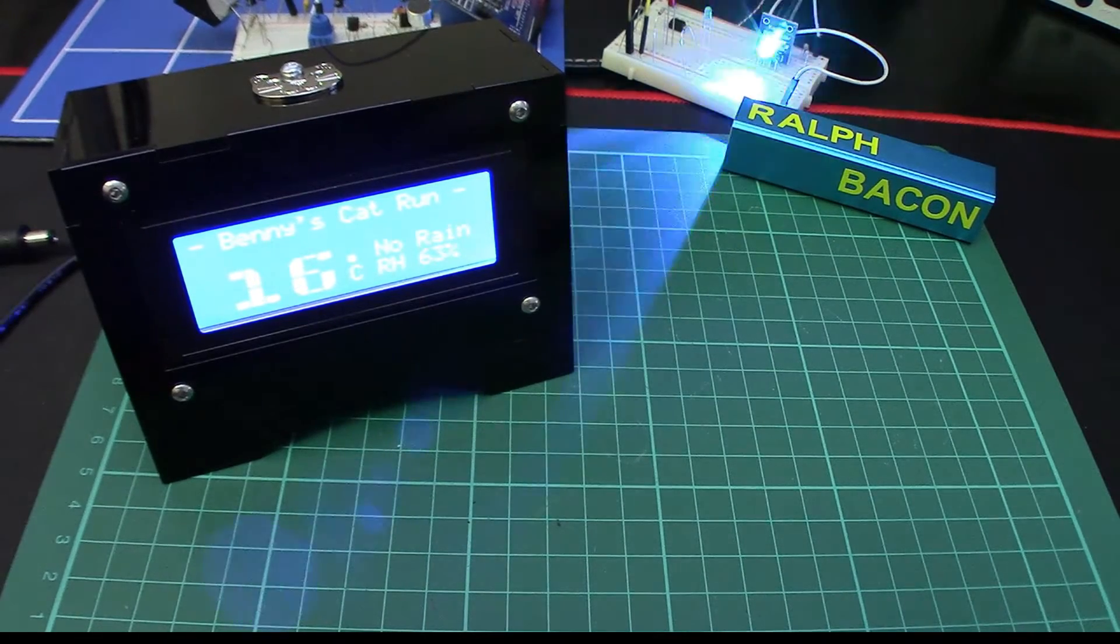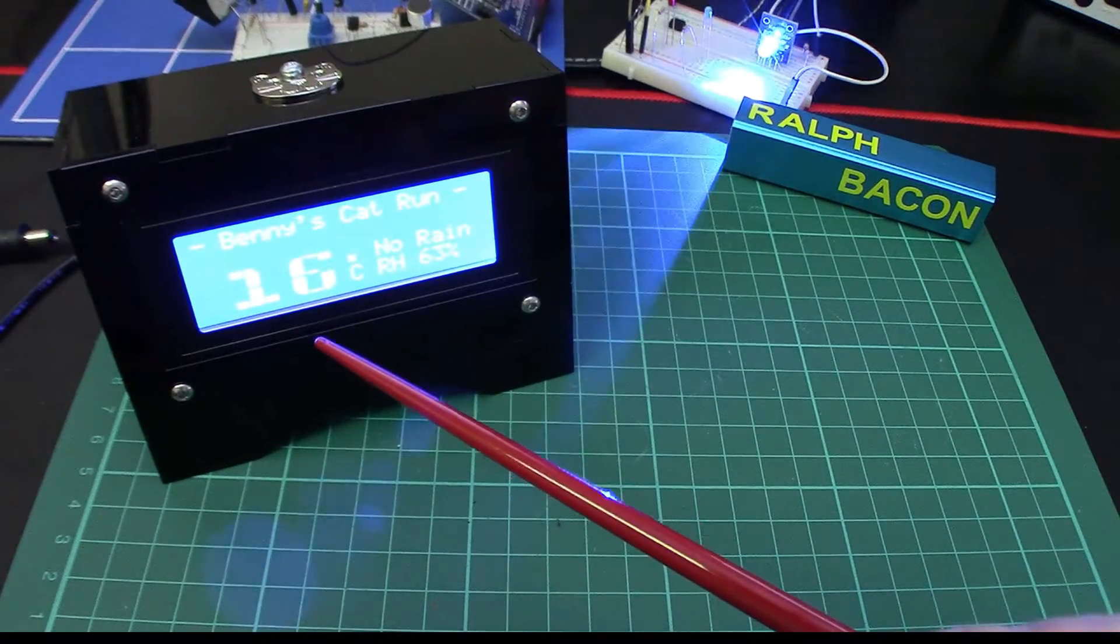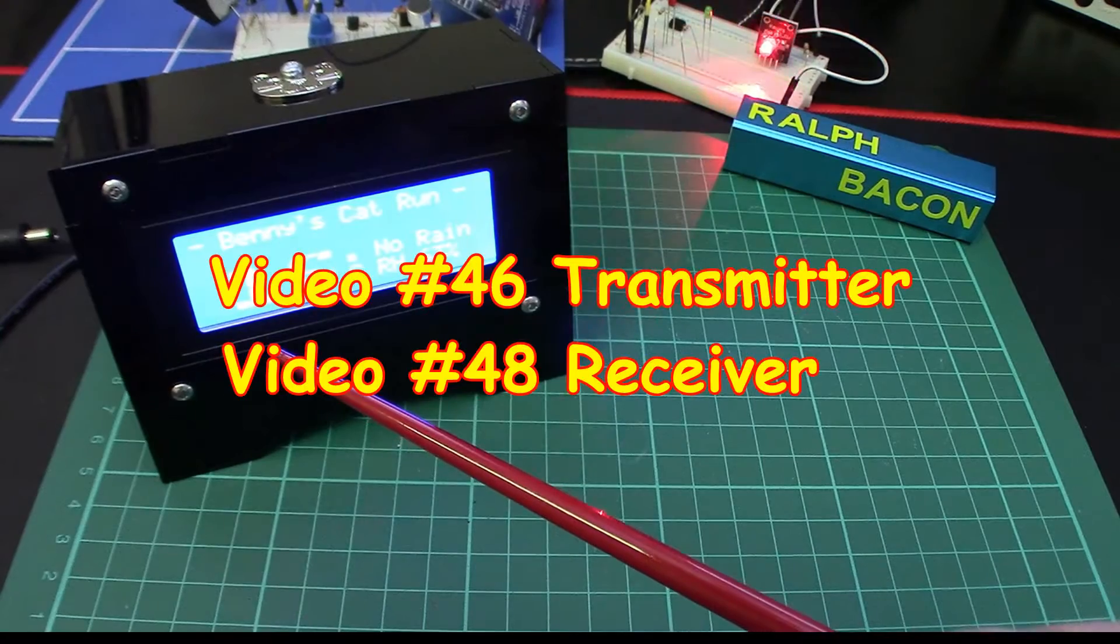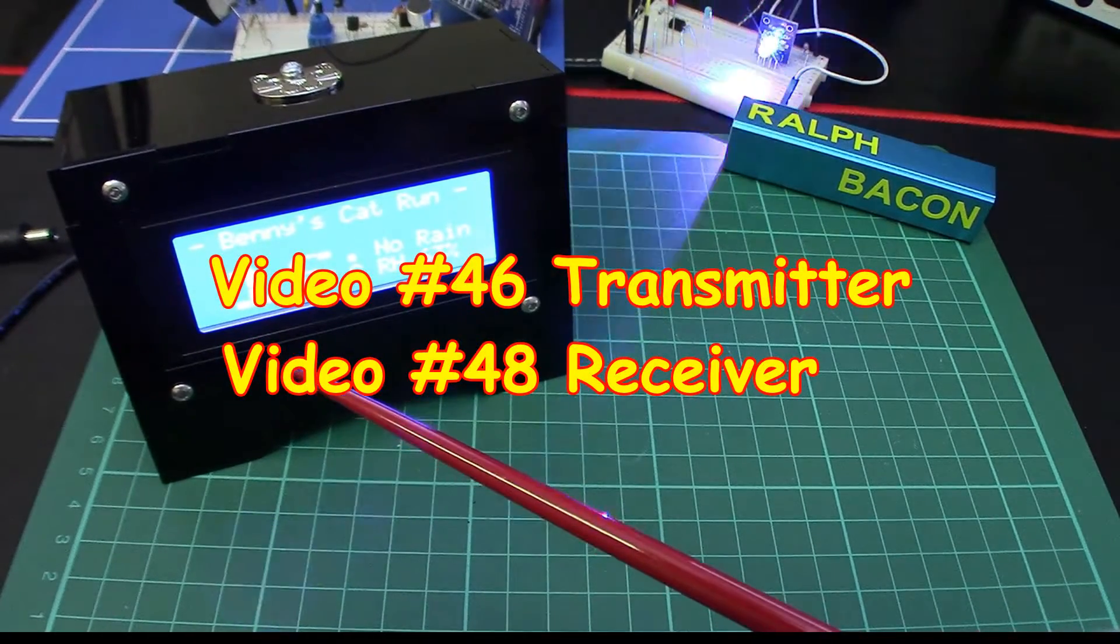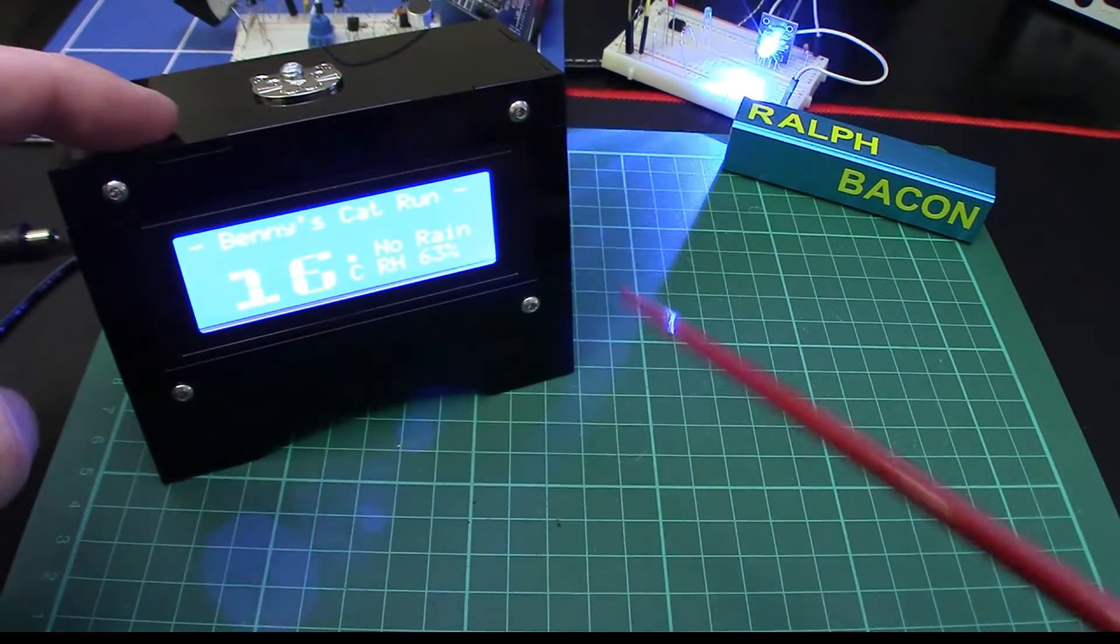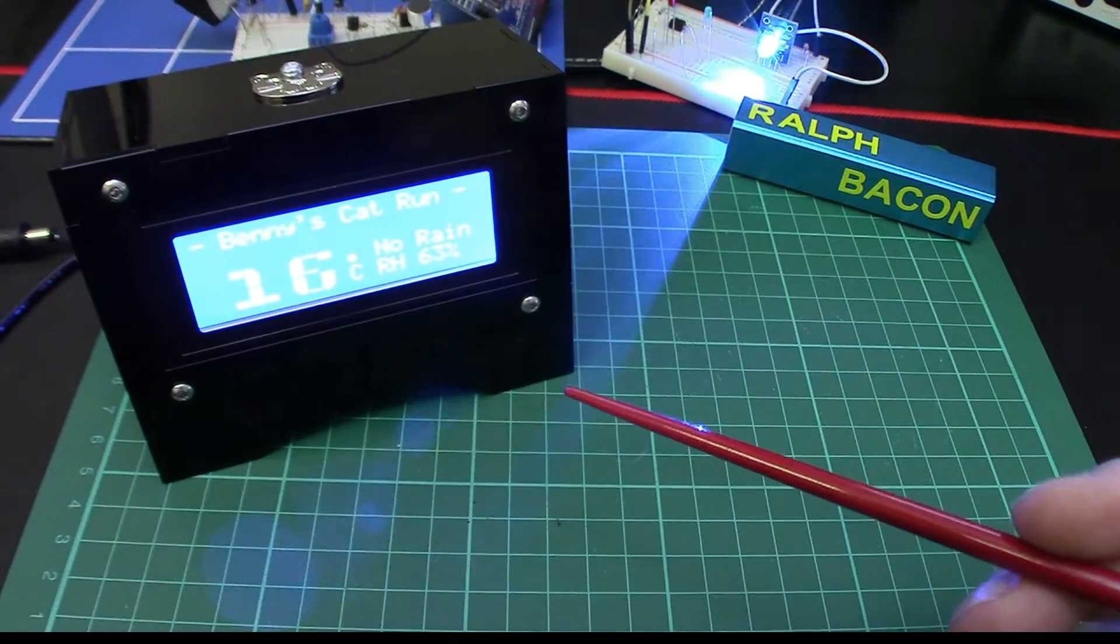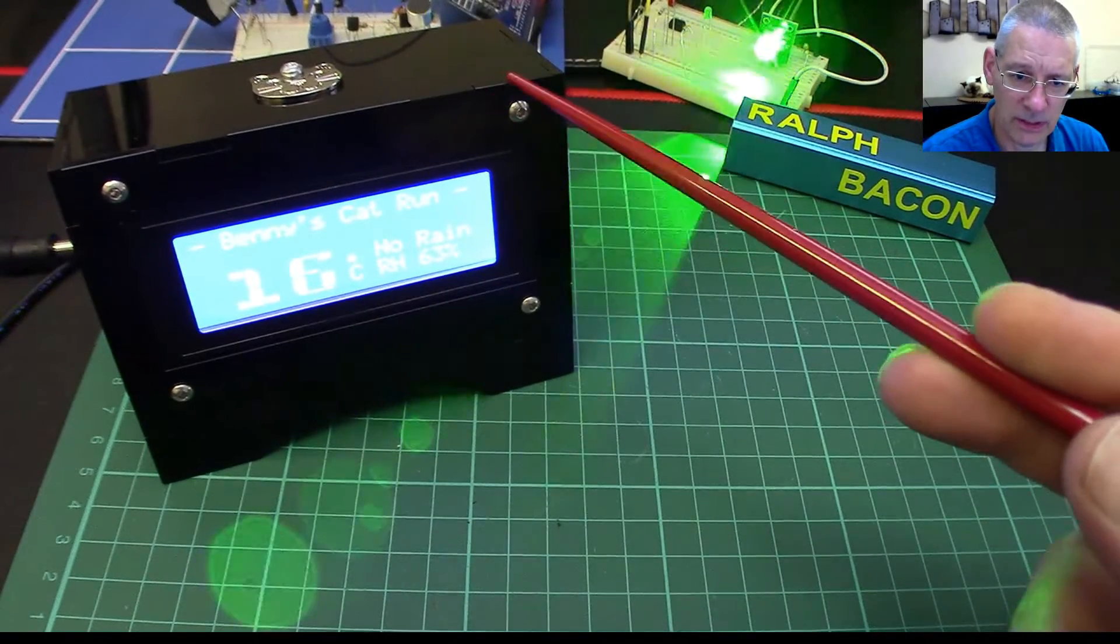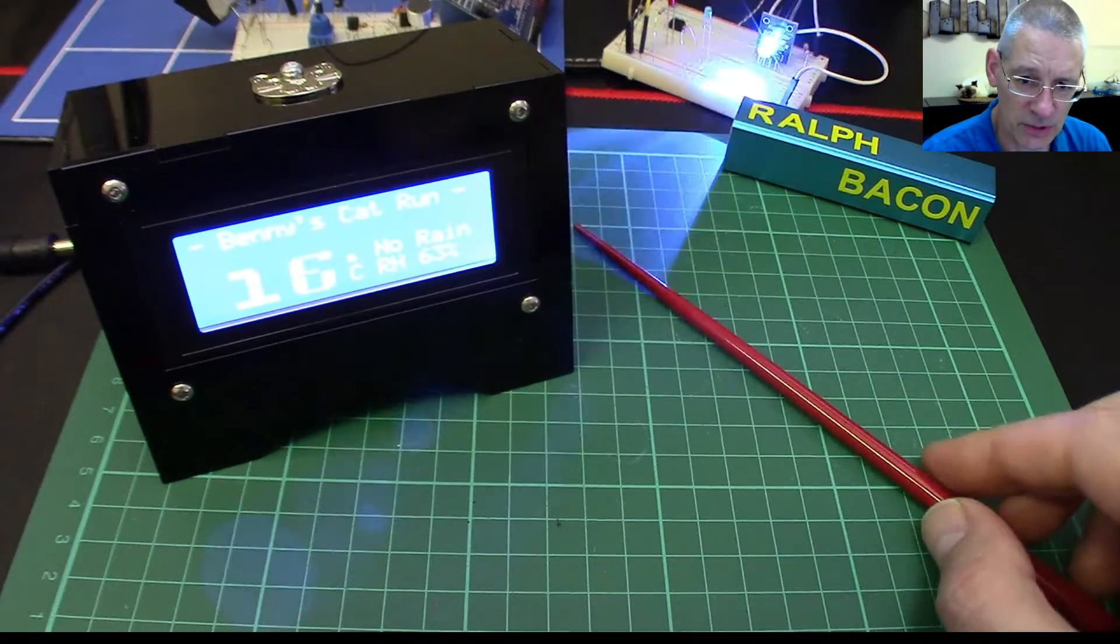Okay, there we are. Now it all works. You've probably seen that before if you've looked at videos 46, that was the transmitter, and 48 was the receiver, but it wasn't in this nice little box. Let's talk about this box. It was, make no mistake about it, quite expensive. The box cost about 11 pounds plus a little bit of postage.